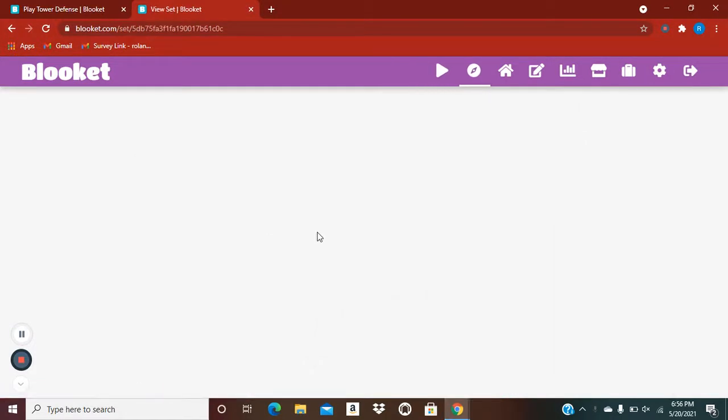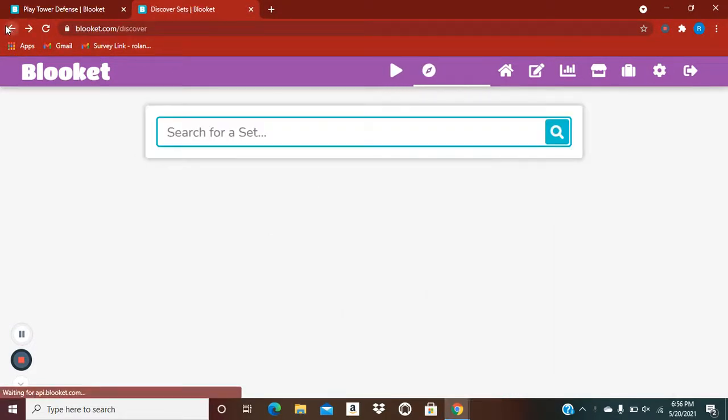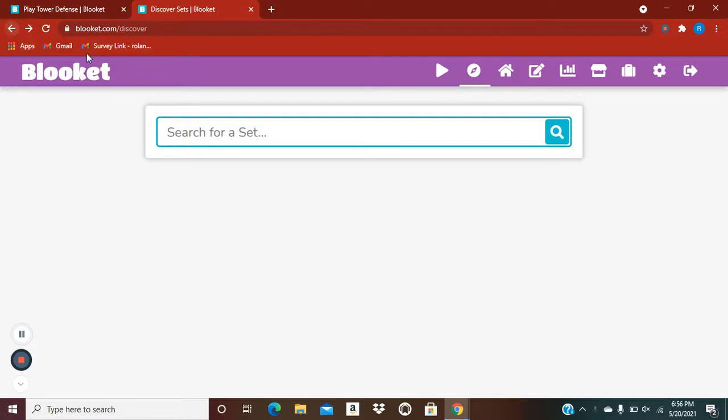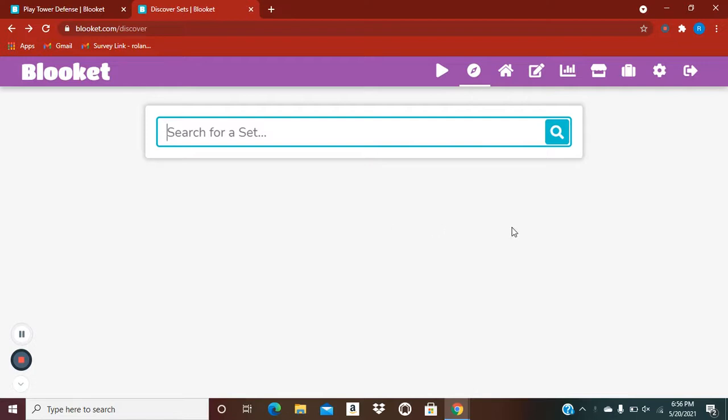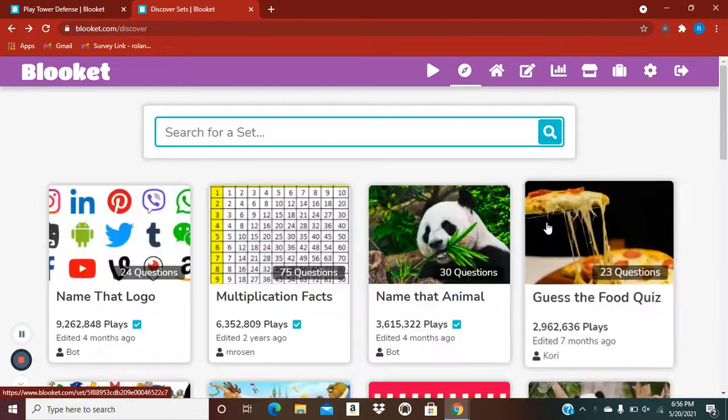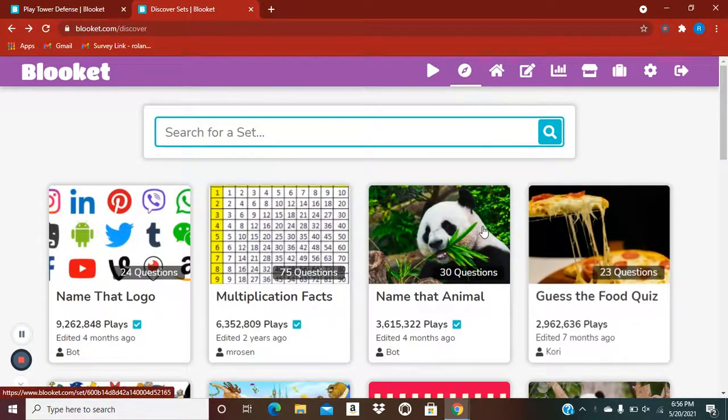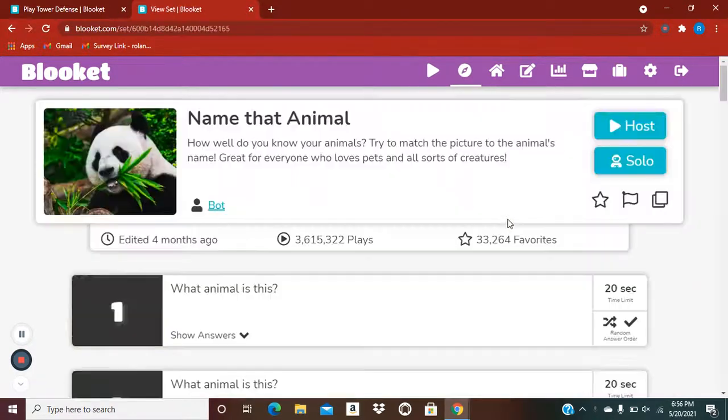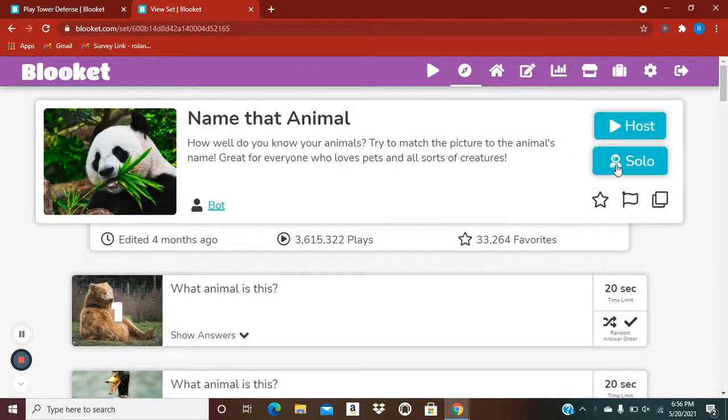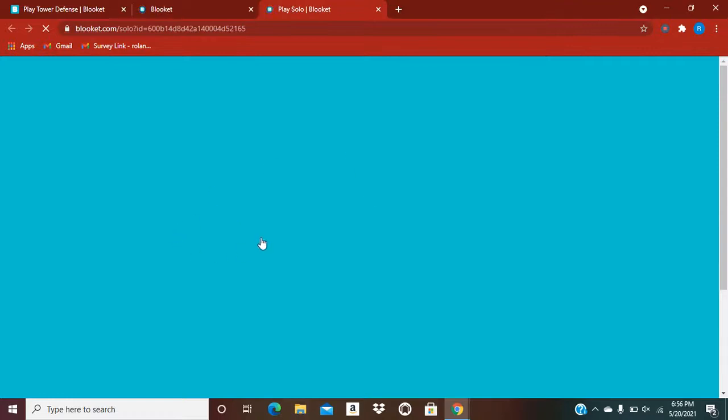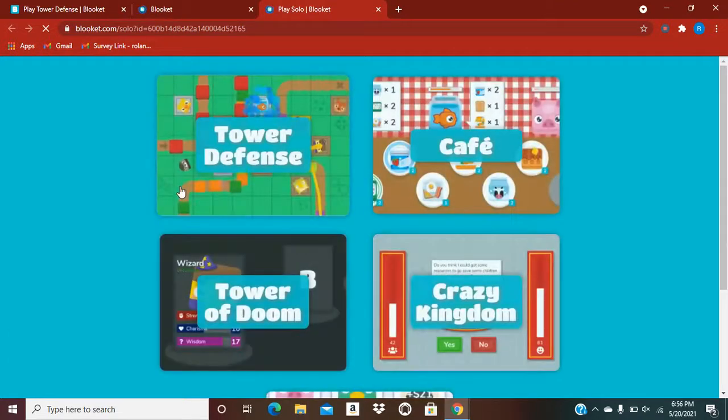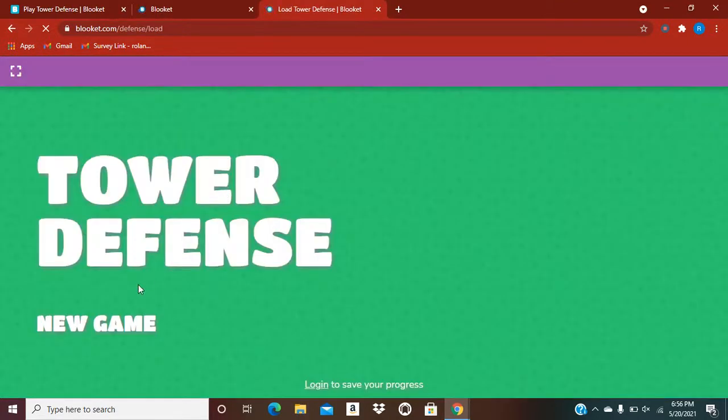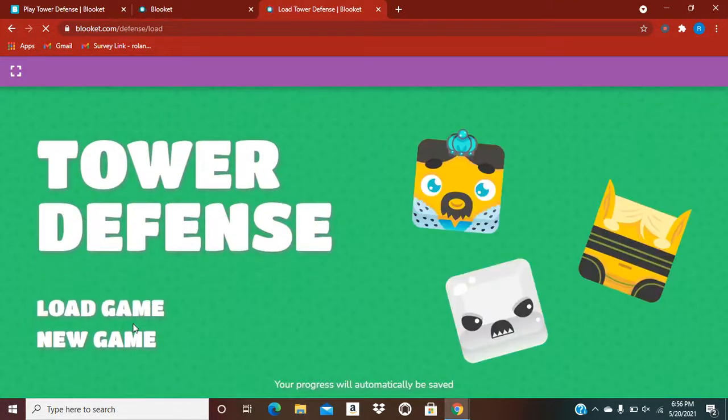So, here we go. Oops, I actually clicked the wrong one. Just for example, I'm going to wait until this loads. I'm just going to do the animal one. Name the animal. Now let's do solo. There's Blooket, it takes a while to load. Then Tower of Defense, new game.